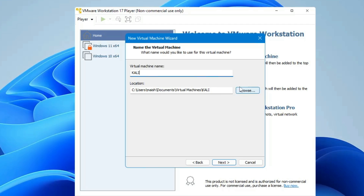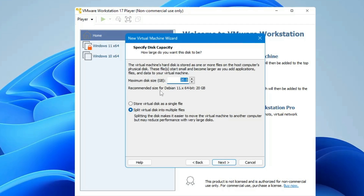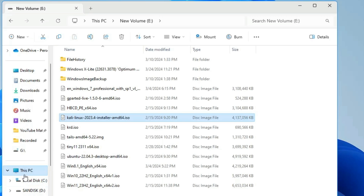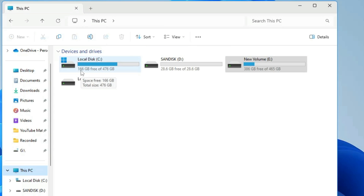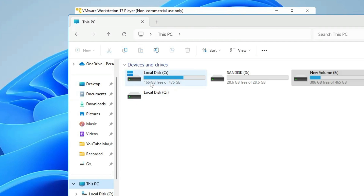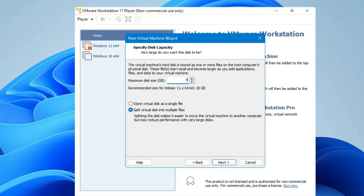Make sure the location where you're saving the machine has enough space. The minimum required disk size is around 25 gigabytes, but I recommend going with at least 35 or 40 gigabytes — it depends on how much space you have available. On my end I have around 166 gigabytes free, so I'll go with 40 gigabytes. Then click Next.